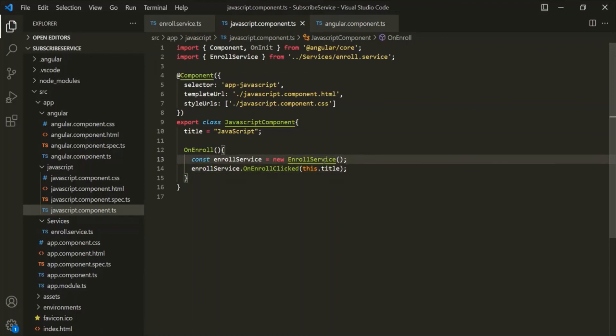To provide an instance of this EnrollService class, that is possible with dependency injection. We will cover dependency injection in great detail in the next lecture. Thank you and have a great day.